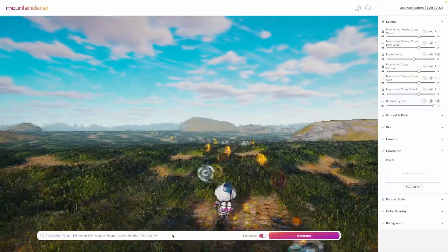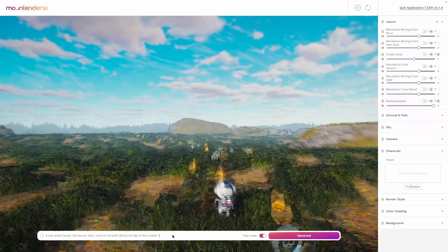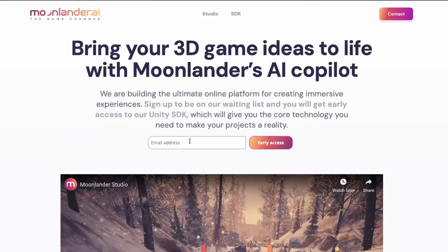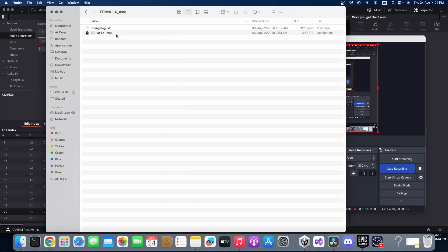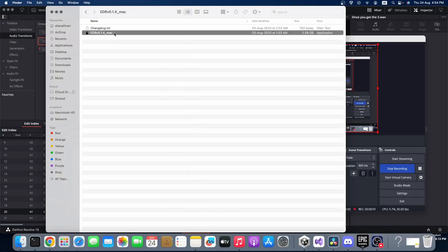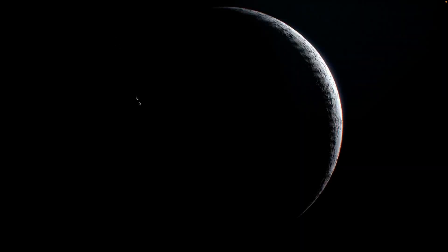To use Moonlander AI, go to the site and apply for early access using your email address. Once you get the SDK, you can open it on your computer.